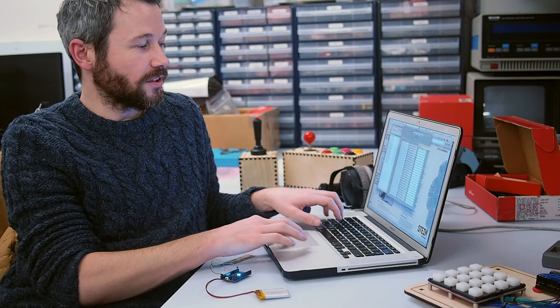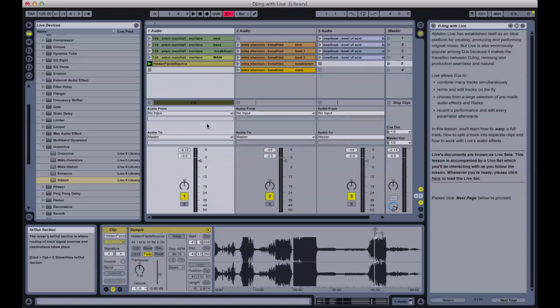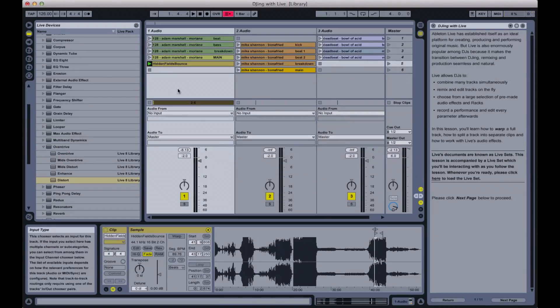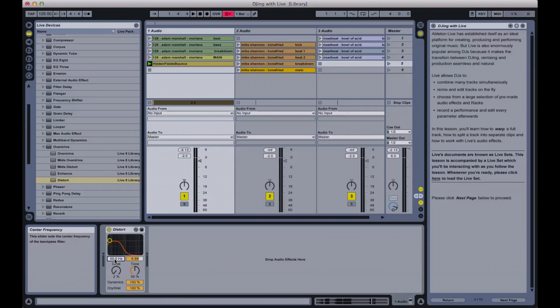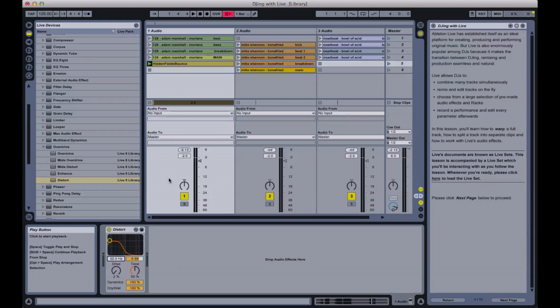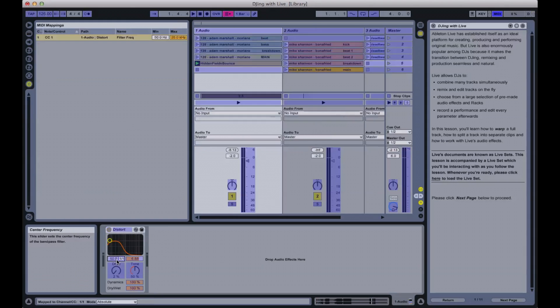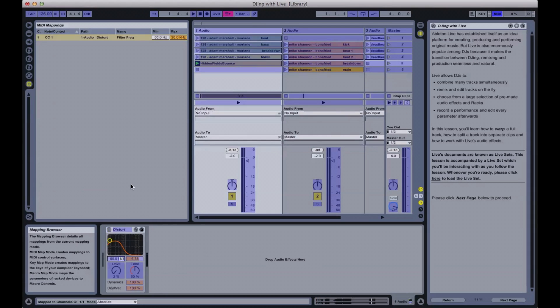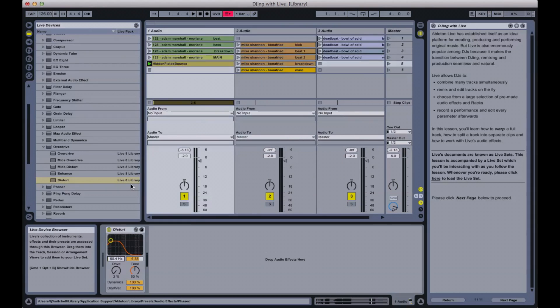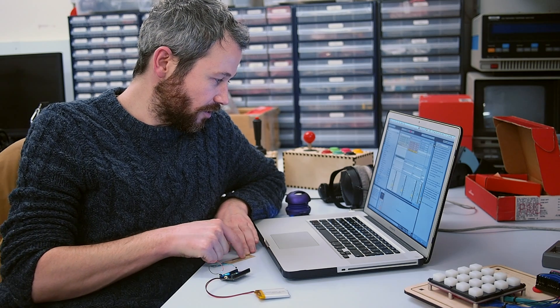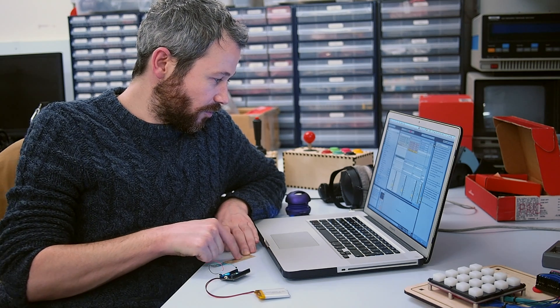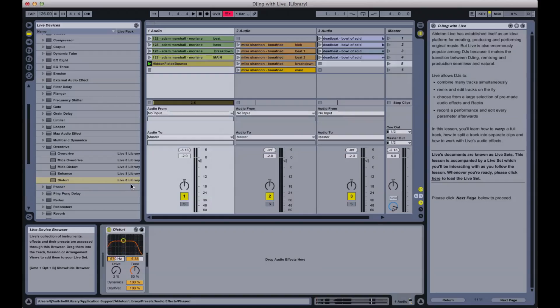So now I'm going to go to Live, where I've got a Live arrangement. What I want to do is control this cutoff frequency here for a filter. So I'm just going to select the parameter, hit map, it's already picked up the MIDI message that's being sent from Junction, so I can come out of there and here you can see I'm controlling that parameter from the position of the soft pop.